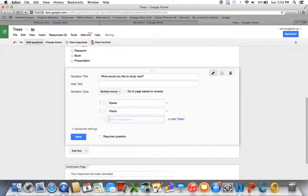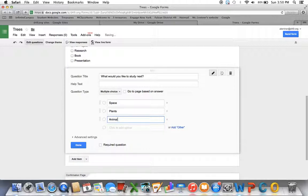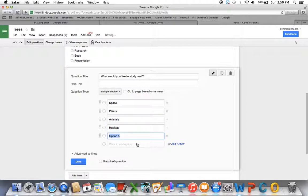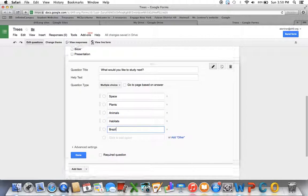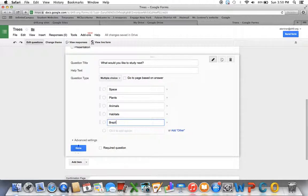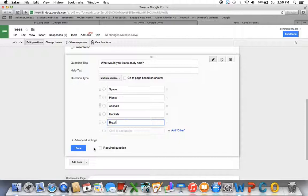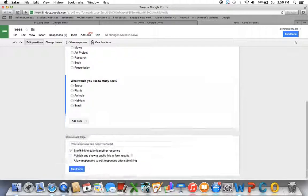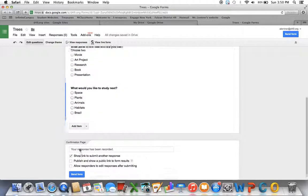Space, plants, animals, habitats, Brazil. And then I'm going to click on done. Each of them will have this required question. If you check that, they won't be able to submit the quiz until they've answered all of them. So that might be something you would want or not. Click done.